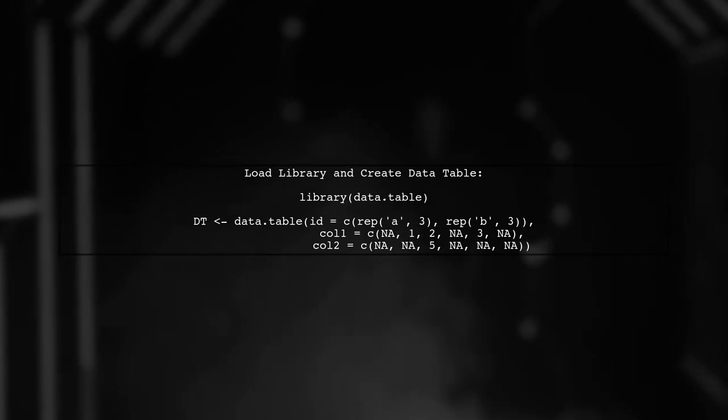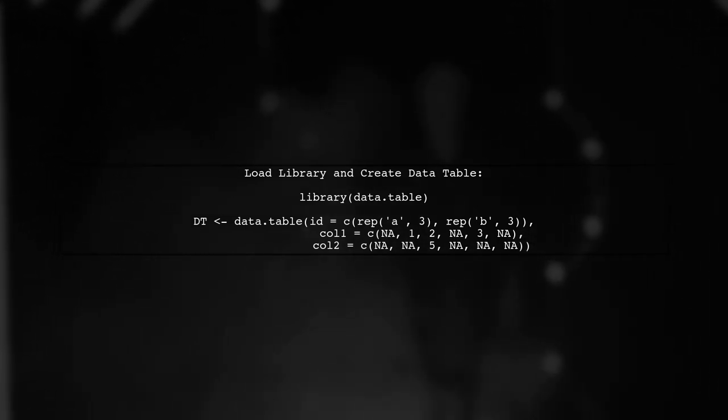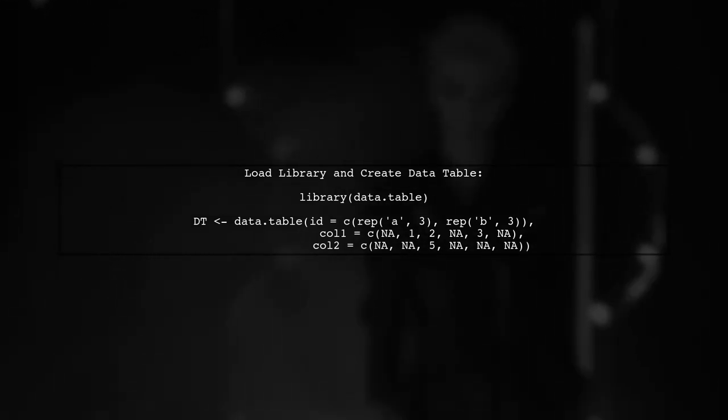First, we need to load the necessary library and create our data.table. Here's how to do that.